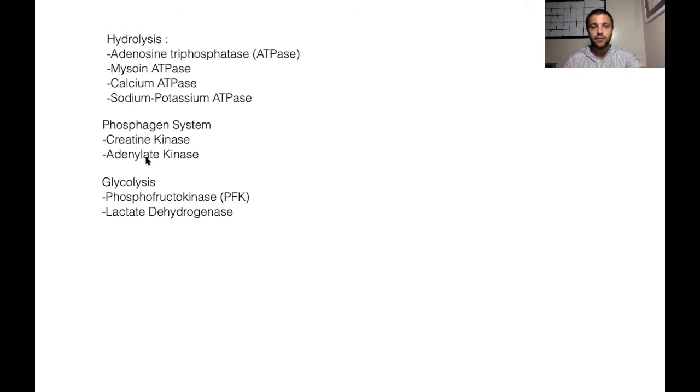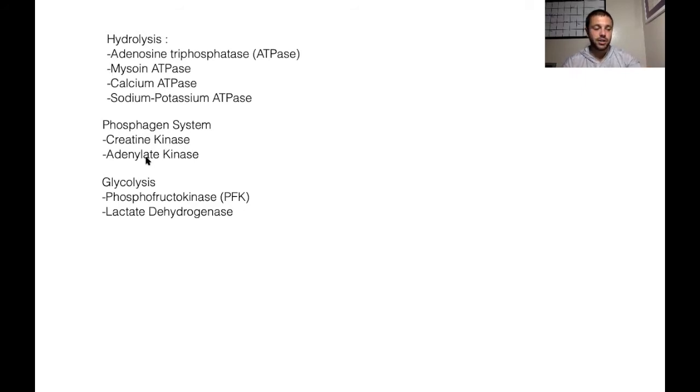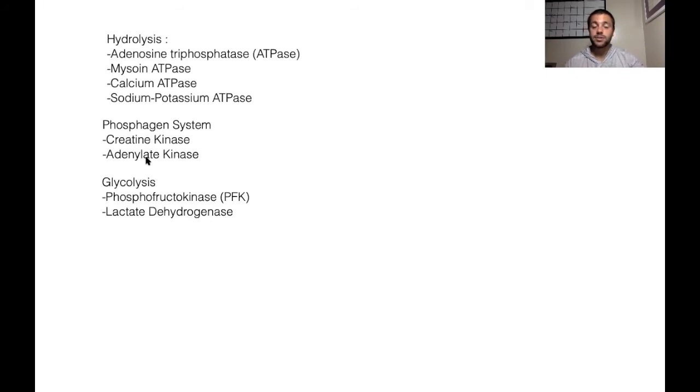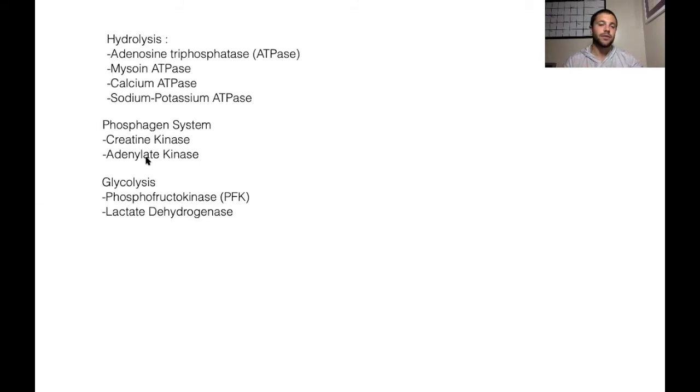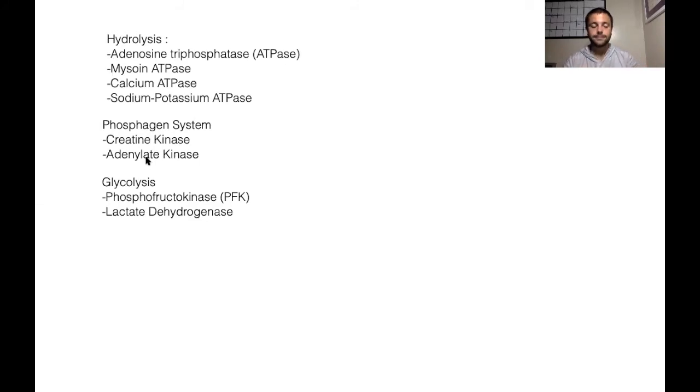Utilizes a very high percentage of type two muscle fibers. These are the athletes that are going to benefit from adenalate kinase there.